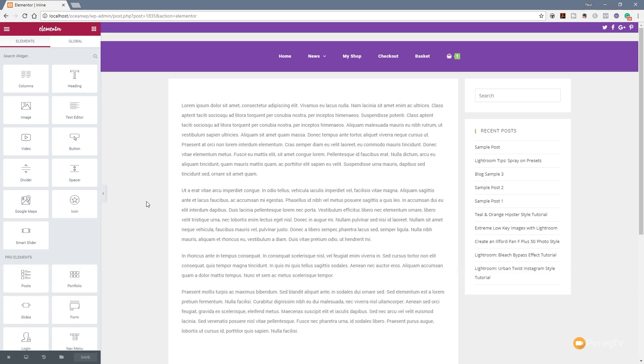If you're considering purchasing Pro and would like to support this channel, please consider using the affiliate link in the description below. It gives a small percentage back on every sale, costs you no more money, and helps support the channel and create new content for you every week.